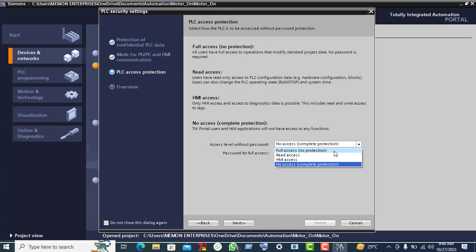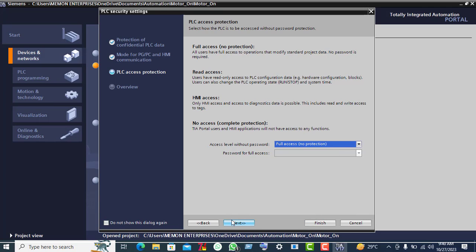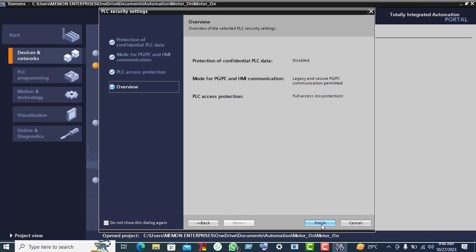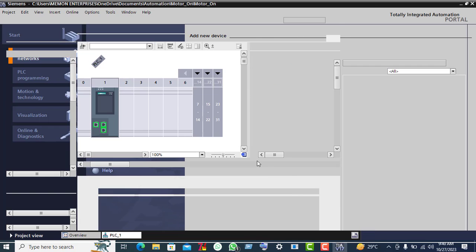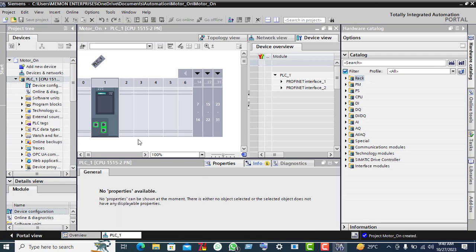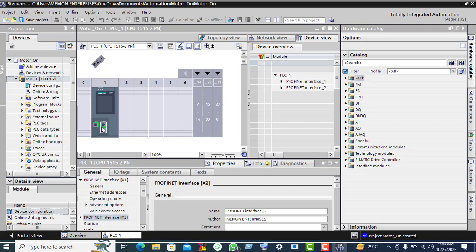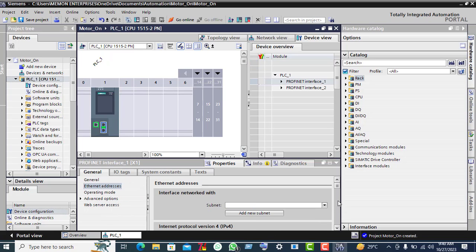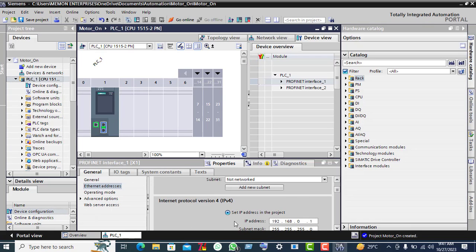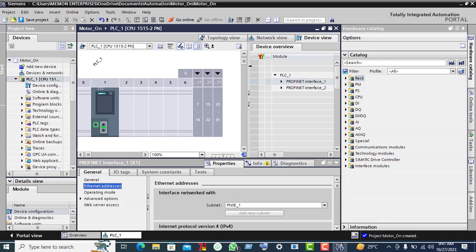Here you have to give full access, then click Next. This is the summary — click Finish. Now click on this Ethernet port, and in Properties you find the Ethernet address. Click on 'Add new subnet' and click on the Network View.